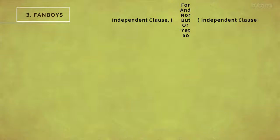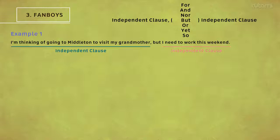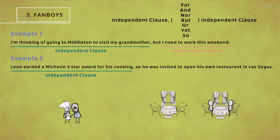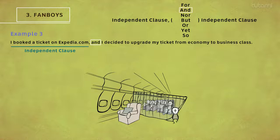For example: 'I'm thinking of going to Middleton to visit my grandmother, but I need to work this weekend.' 'Leon earned a Michelin 3-star award for his cooking, so he was invited to open his own restaurant in Las Vegas.' 'I booked a ticket on Expedia.com, and I decided to upgrade my ticket from economy to business class.'